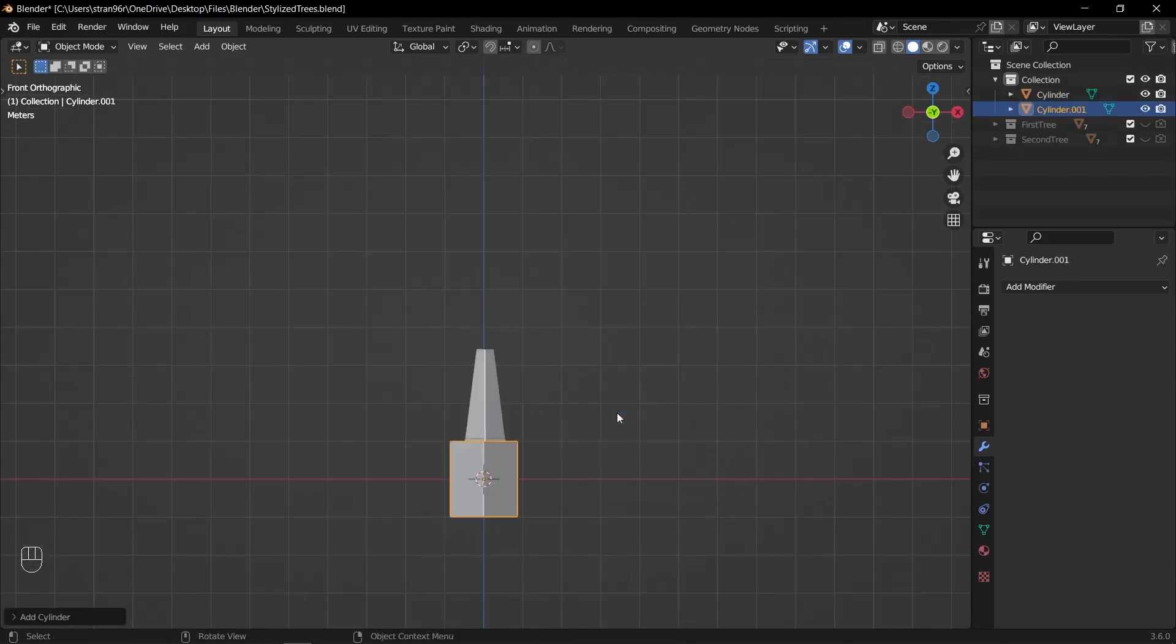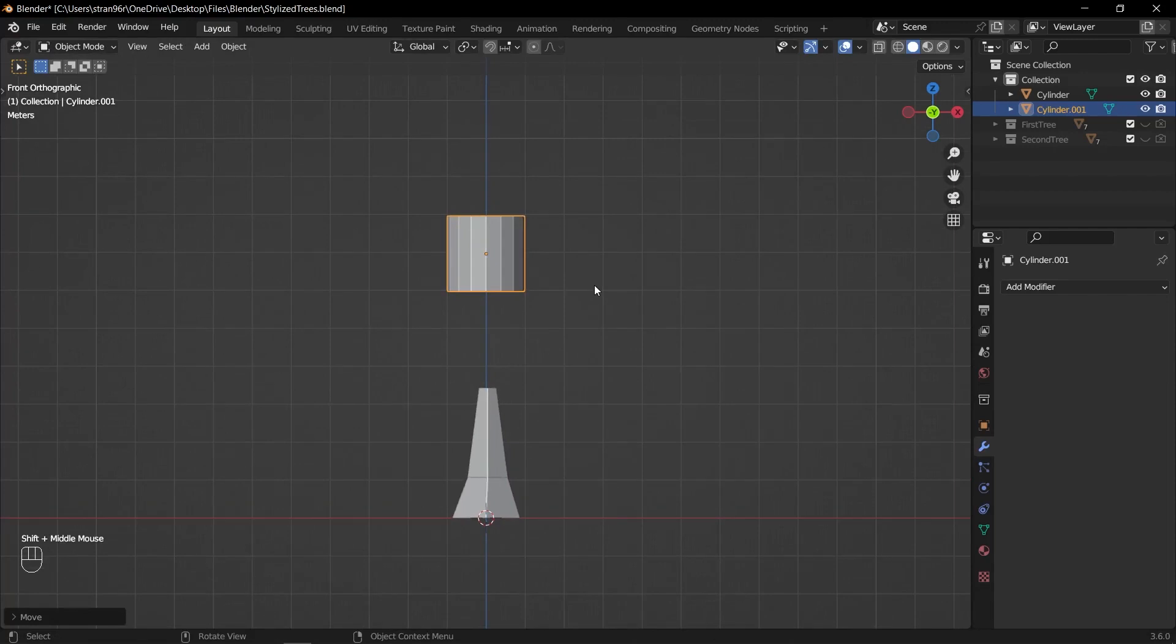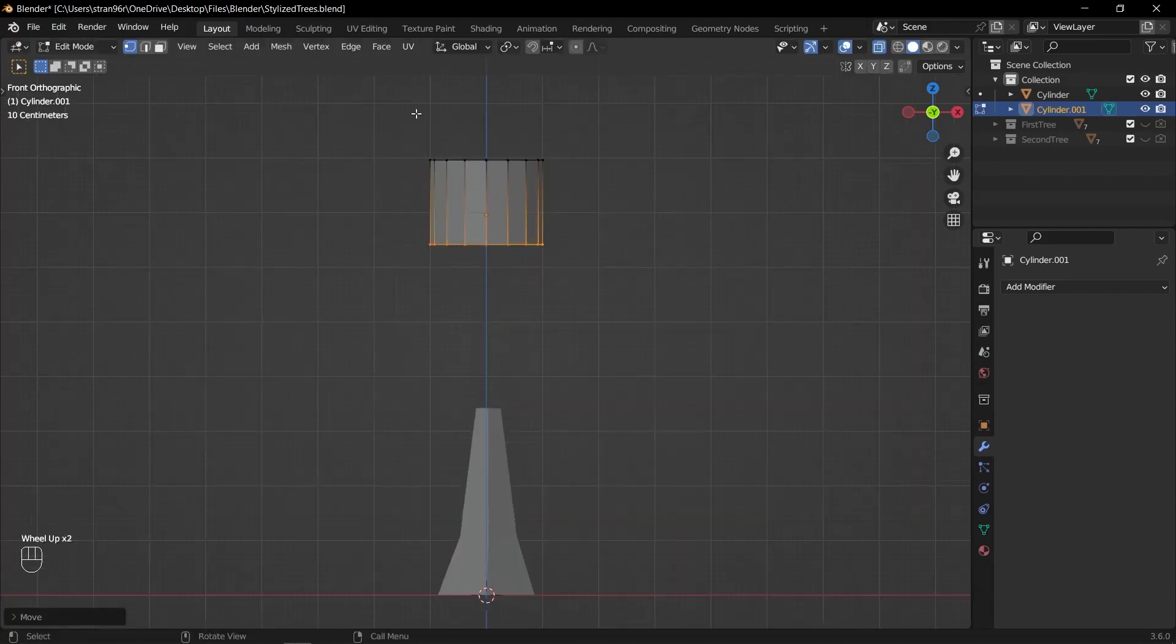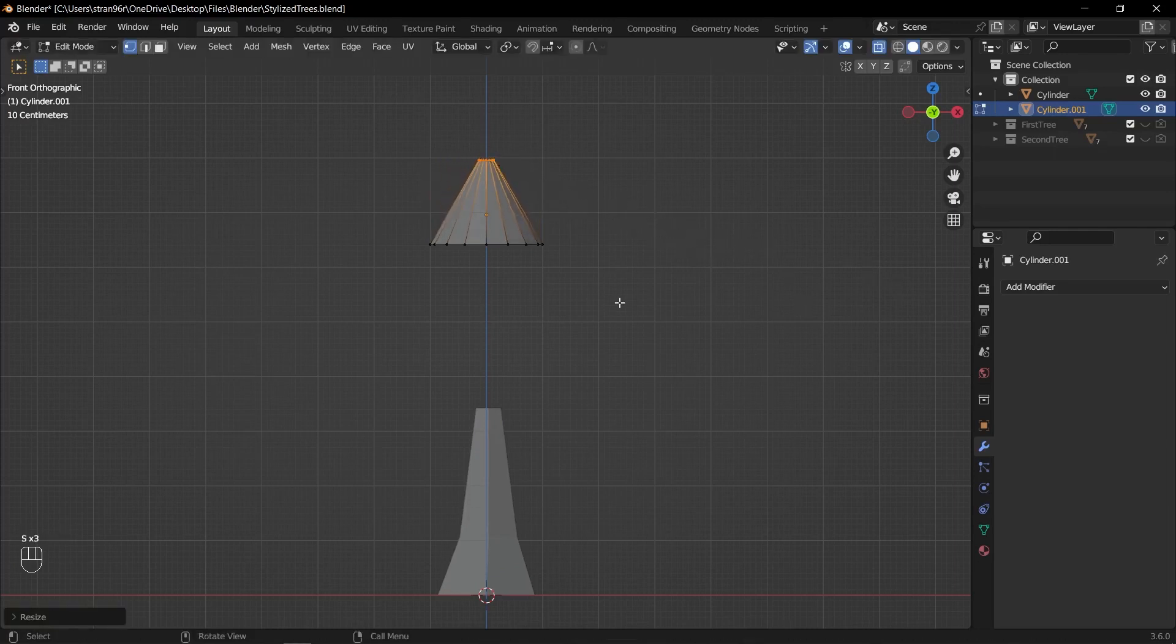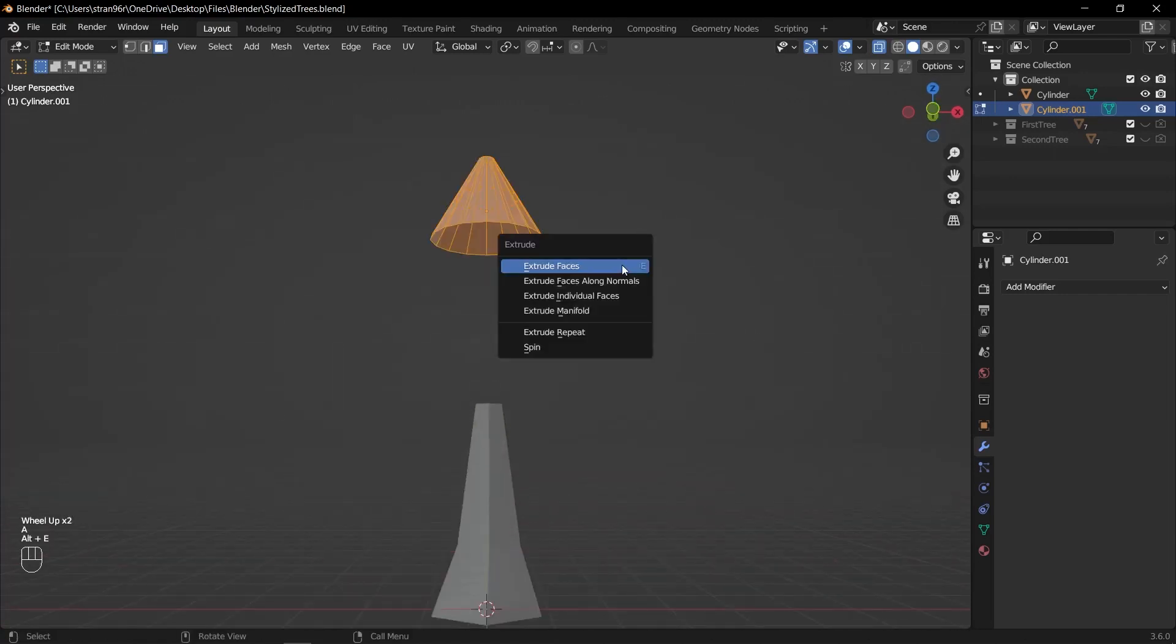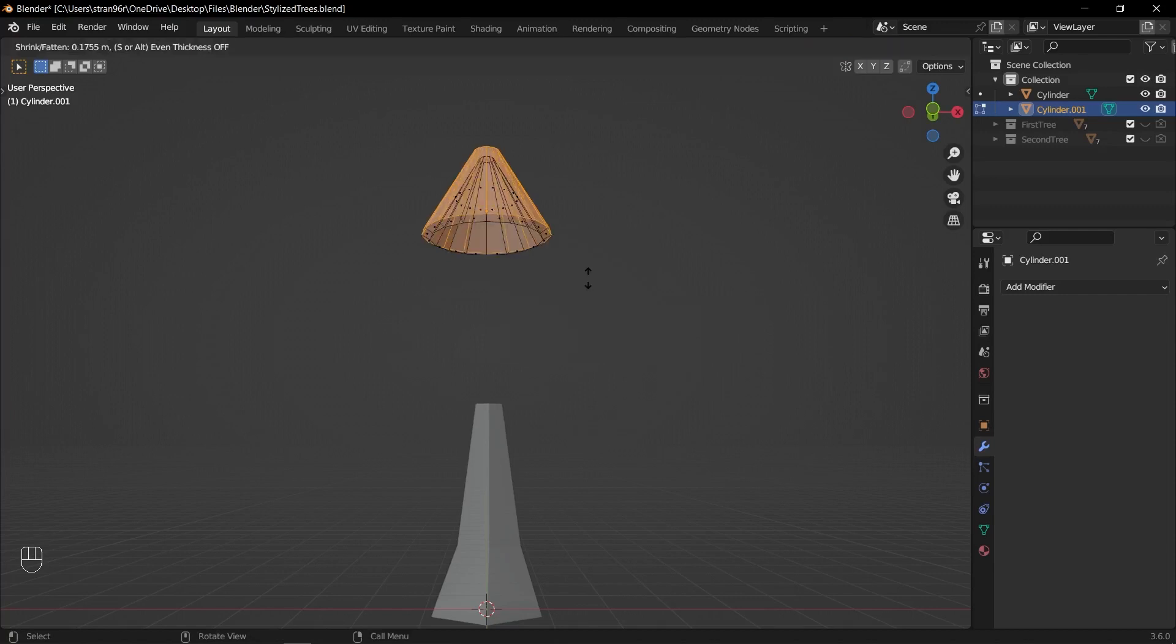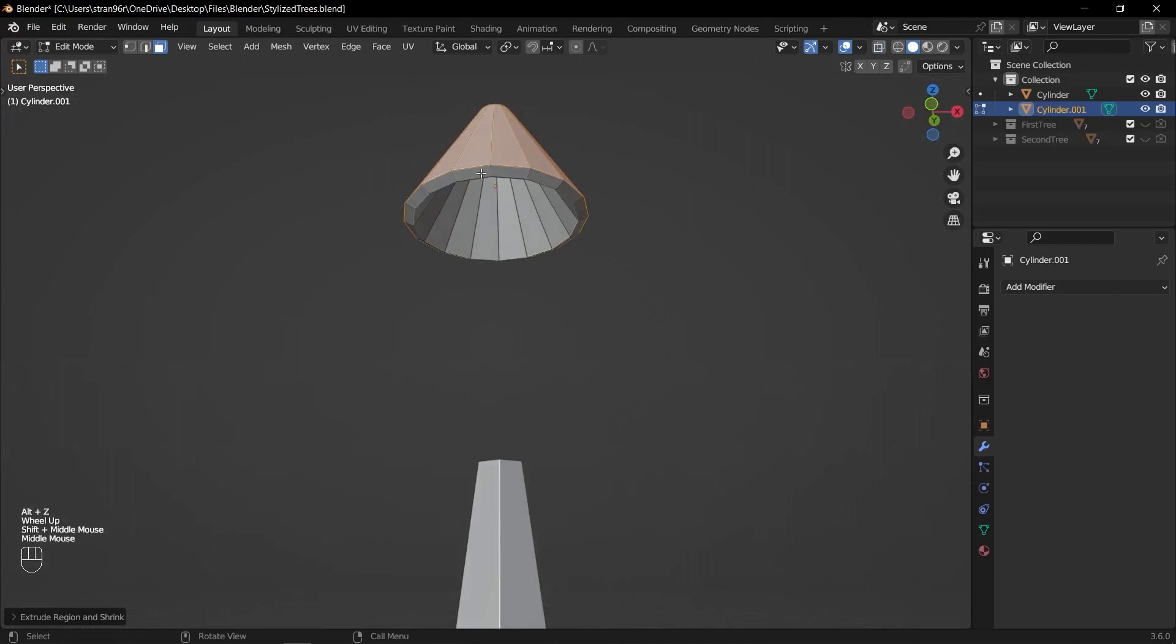Add a cylinder to your scene. Set the vertices value to 60. Enter edit mode by pressing Tab. Adjust the size of the cylinder. Select the top vertices of the cylinder and scale them down to create a narrower top for the foliage. Remove the bottom face of the cylinder. Select all the remaining faces of the cylinder. Press Alt E and choose extrude faces along normals. This will extrude the faces outward, creating the initial shape of the foliage.